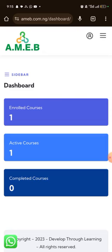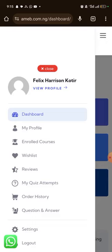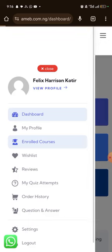Once you are logged in like this, you come to where you have the sidebar. You can see this three-dash icon on the right sidebar — click on it. Then navigate to where you have 'Enrolled Courses' and click on it.